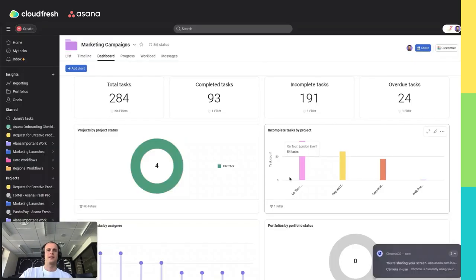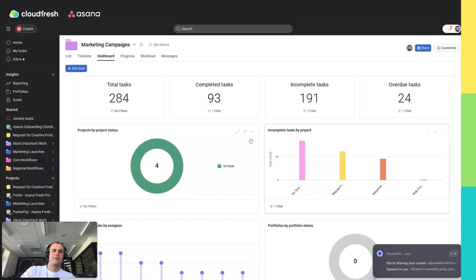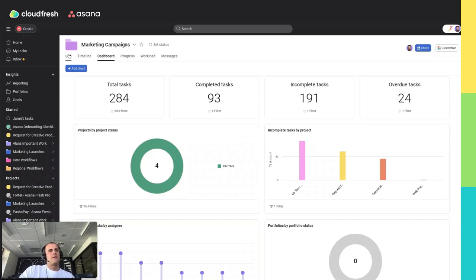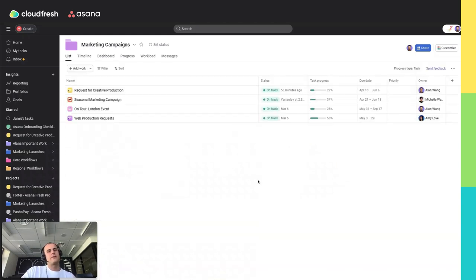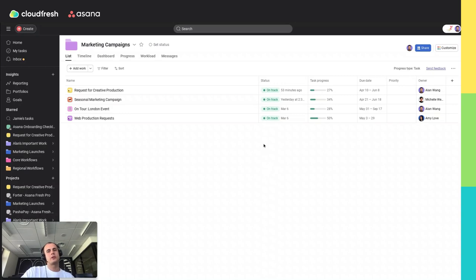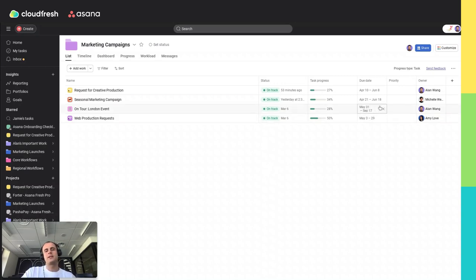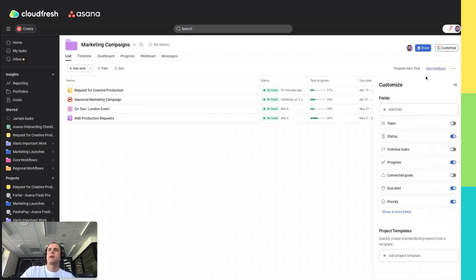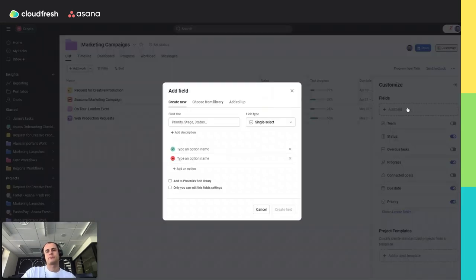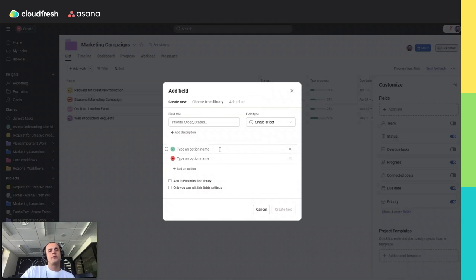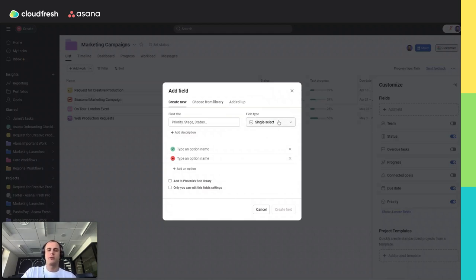Step 6: Implementing custom fields. Custom fields are effective tools for tracking critical data points across your projects. To add custom fields to your portfolio, click the Customize button and select Add Field. You can create fields for budget, priority, or any other metrics relevant to your work.